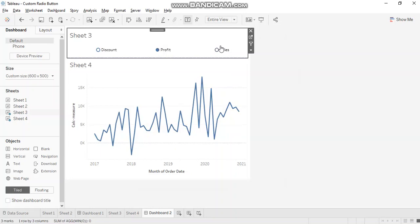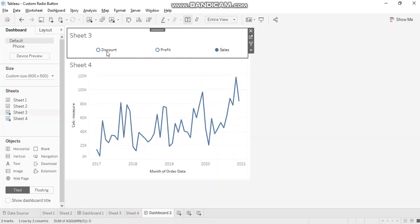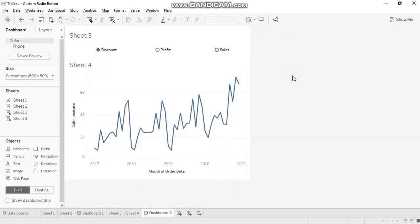Profit. Yes. Sales. Works well. Discount again. Works well.